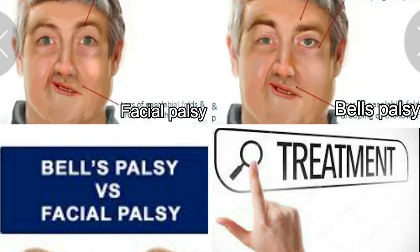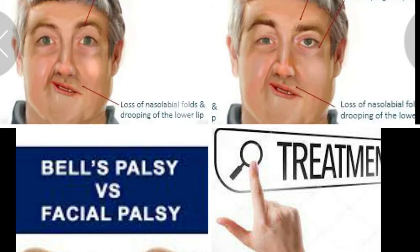Hello friends, in this video we will understand what is facial palsy, what is Bell's palsy, differential diagnosis of facial palsy and Bell's palsy, and treatment approaches of these palsies as a physiotherapist.